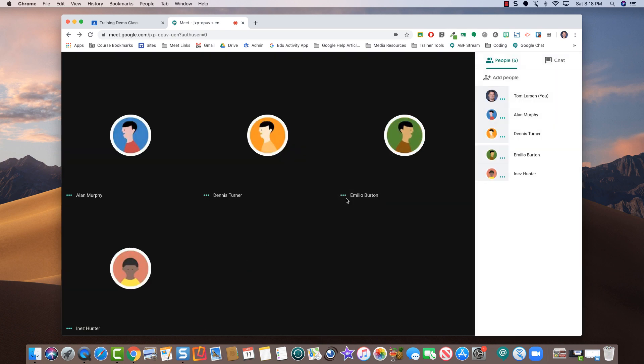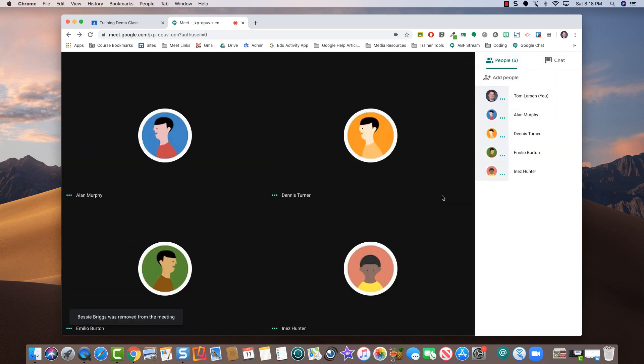As long as the meet session is still active, the student you muted can unmute themselves and they can also rejoin a meet session you've taken them out of.